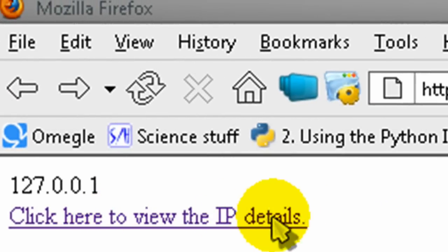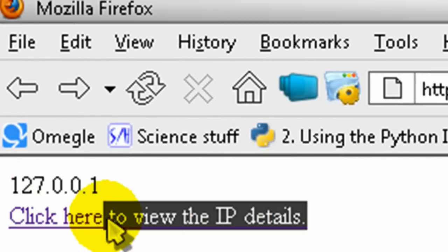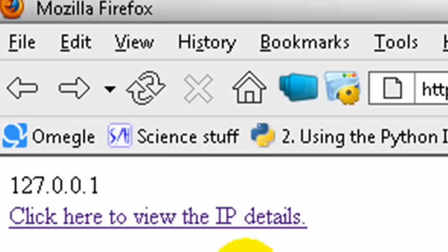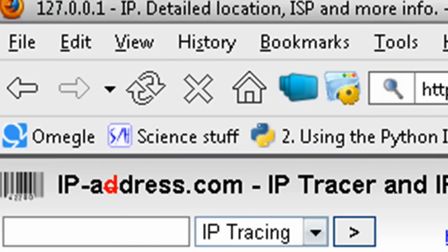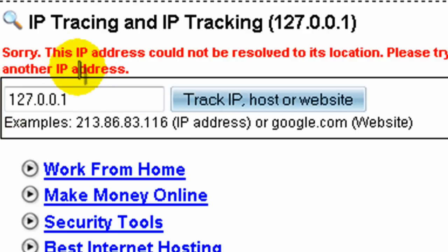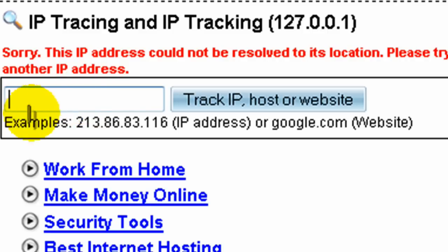Alright, so now it's probably going to work. Here's our link: Click here to view the IP details. And if we click it, it's just going to go to the site, ip-address.com. And as expected, this IP address could not be resolved to its location because it's a local IP address, 127.0.0.1. That's the internal IP address.